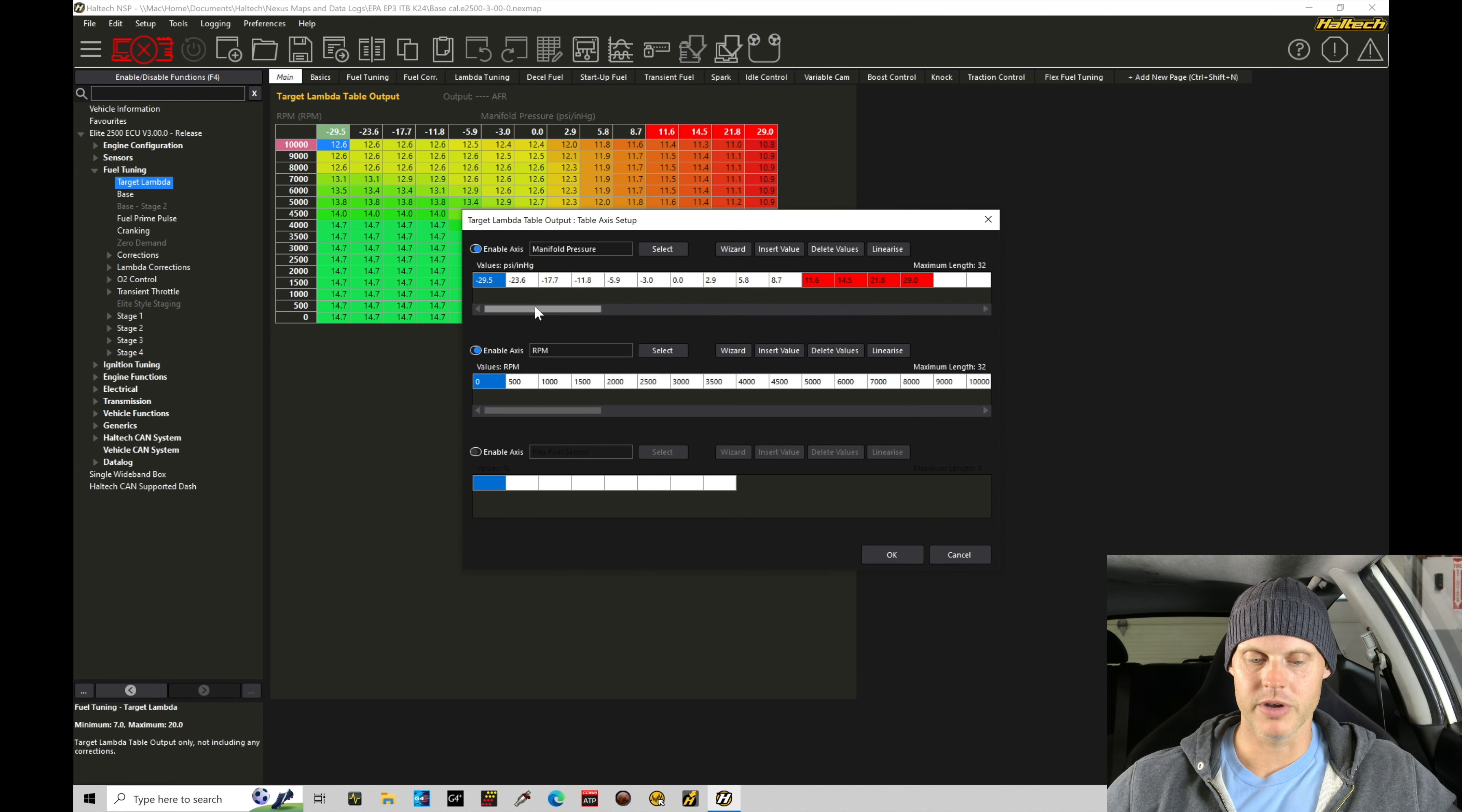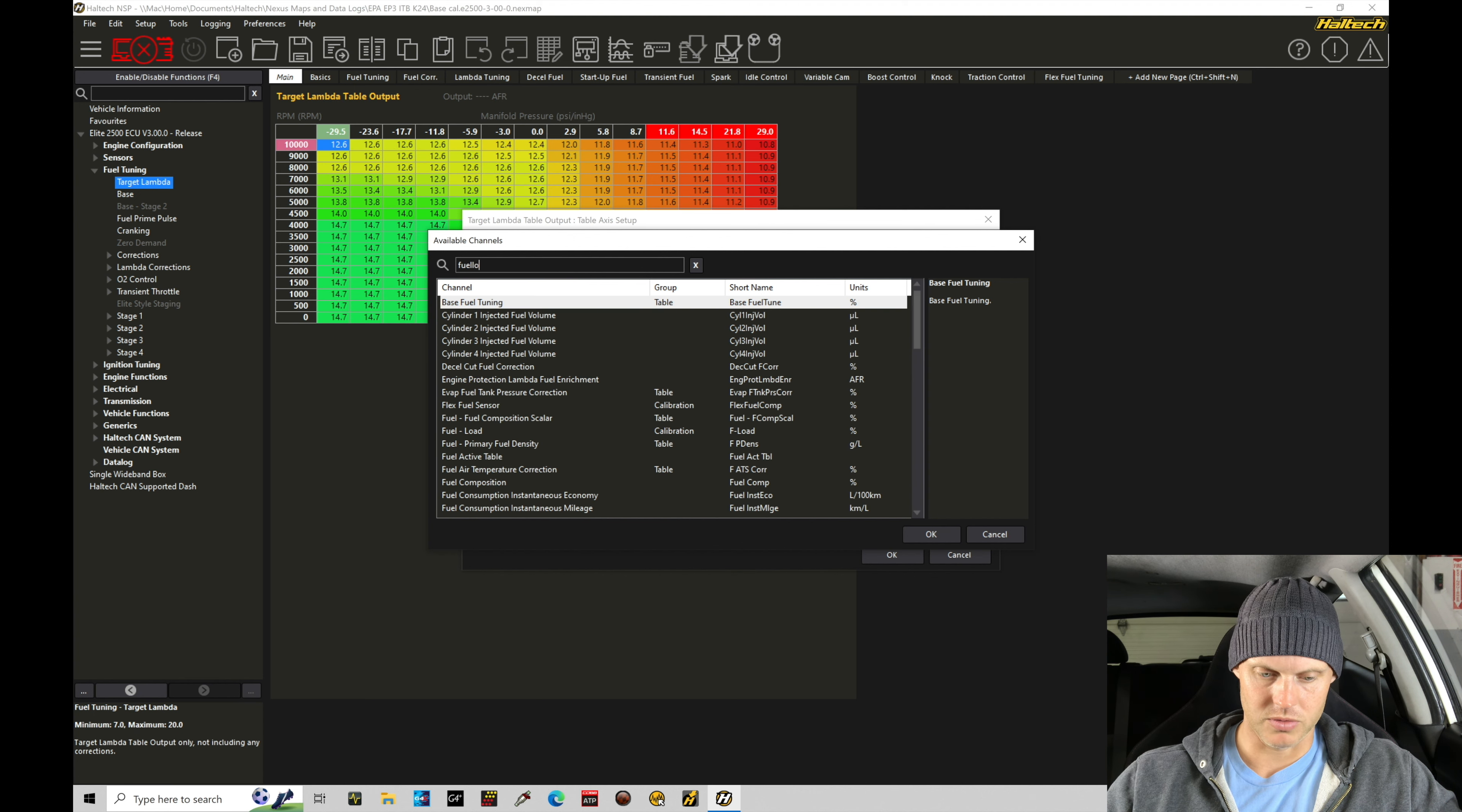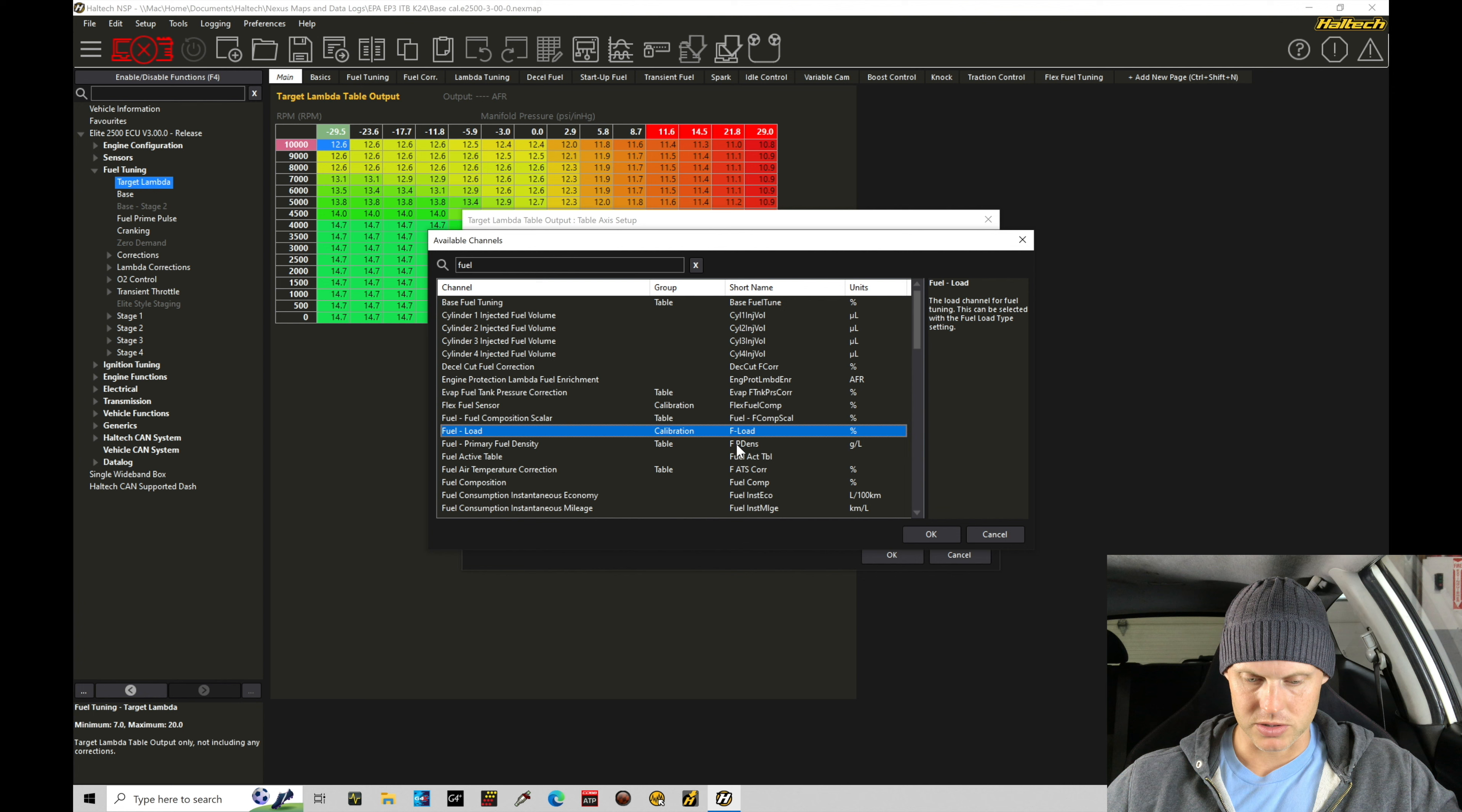So, if we go here to reconfigure, and we go to manifold pressure, we go to select, and I just type in here fuel, we should find fuel load. Let's try fuel dash load. It should as an input, looking in here, probably have to pick through all the sensors here. Fuel dash load. So, it just needed a space between the dash. So, fuel dash load, calibration, F load.